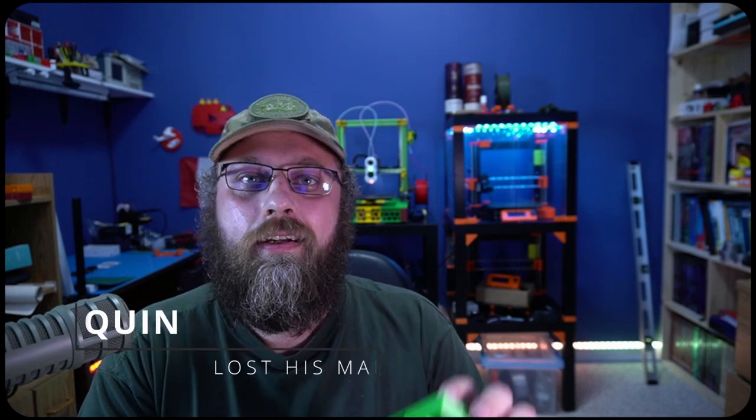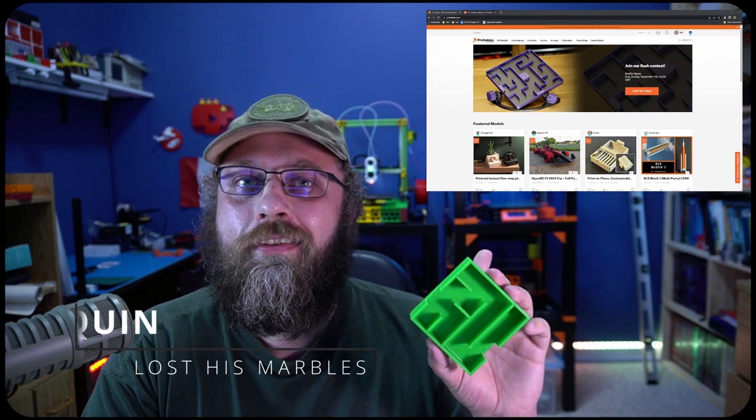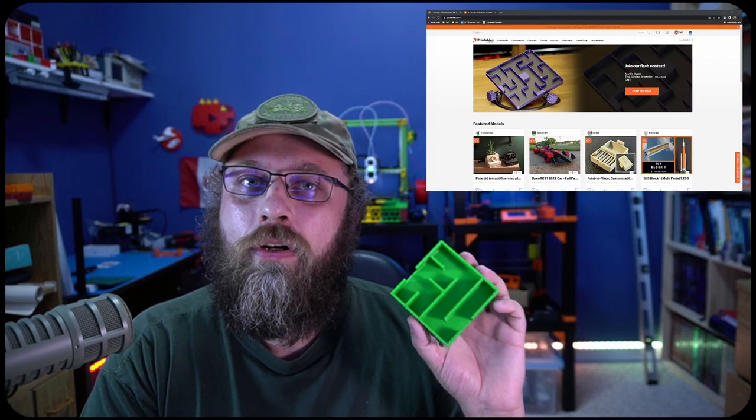Hey guys, Quinn from Canada. This week I'm going to be showing you how to design a marble maze in FreeCAD because Joseph Prusa made it this week's contest. So grab a beverage and join me at the computer.